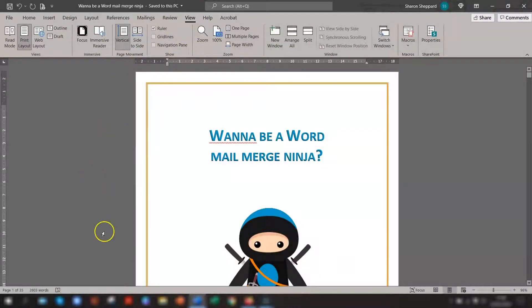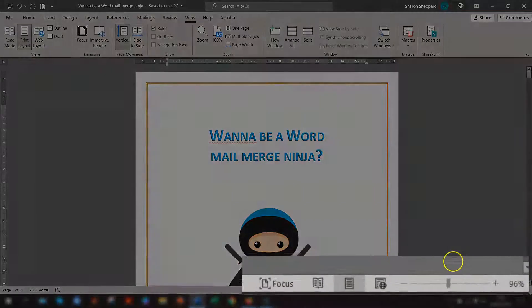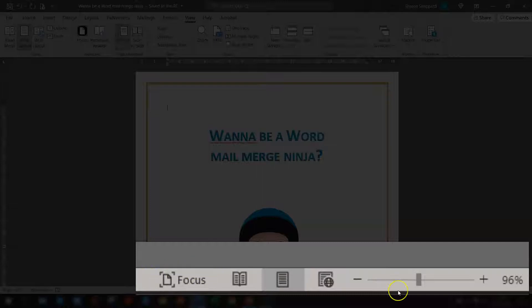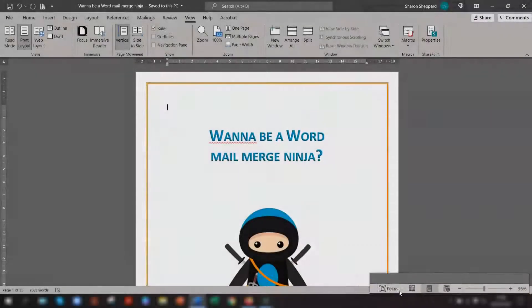All you need to do is look down into the bottom right corner of your screen and you will see some icons across here which are also view layout options.